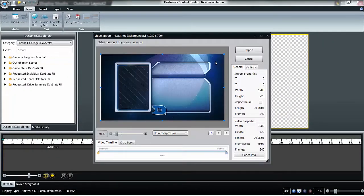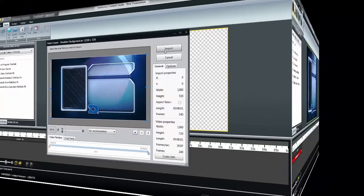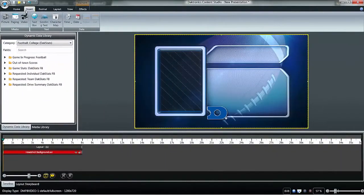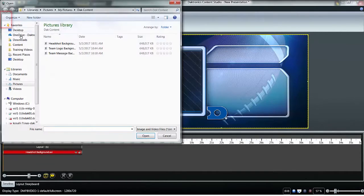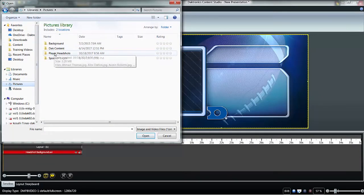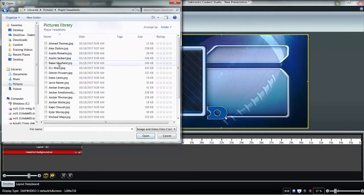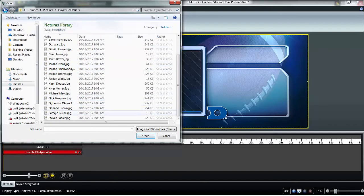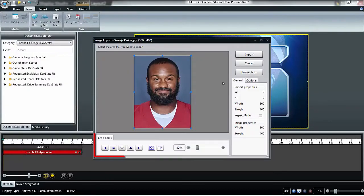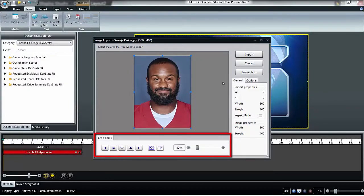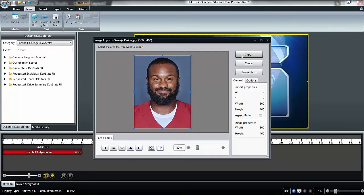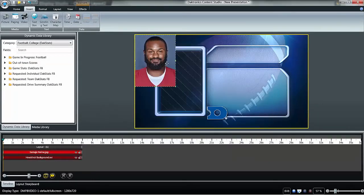Add the player headshot photo by using the Insert tab and selecting Picture. Navigate to the image and select Open. The pop-up import window offers crop and sizing tools to manipulate any imported image or video. Resize if needed and position the headshot image as desired on the template.